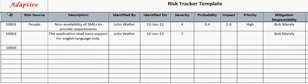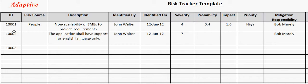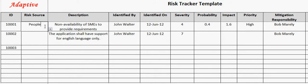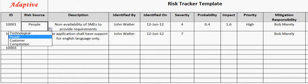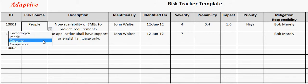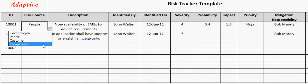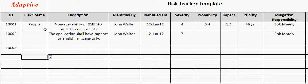Risk ID uniquely identifies a risk. Risk source captures the source of the risk. It can be technology, people, customer, or competition. For example, here the risk is coming from the people aspect.